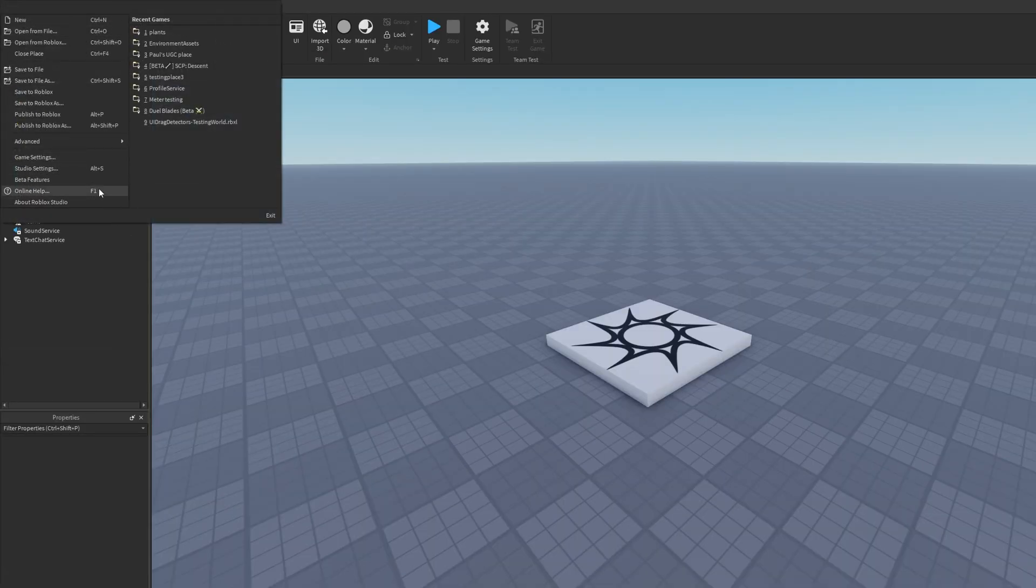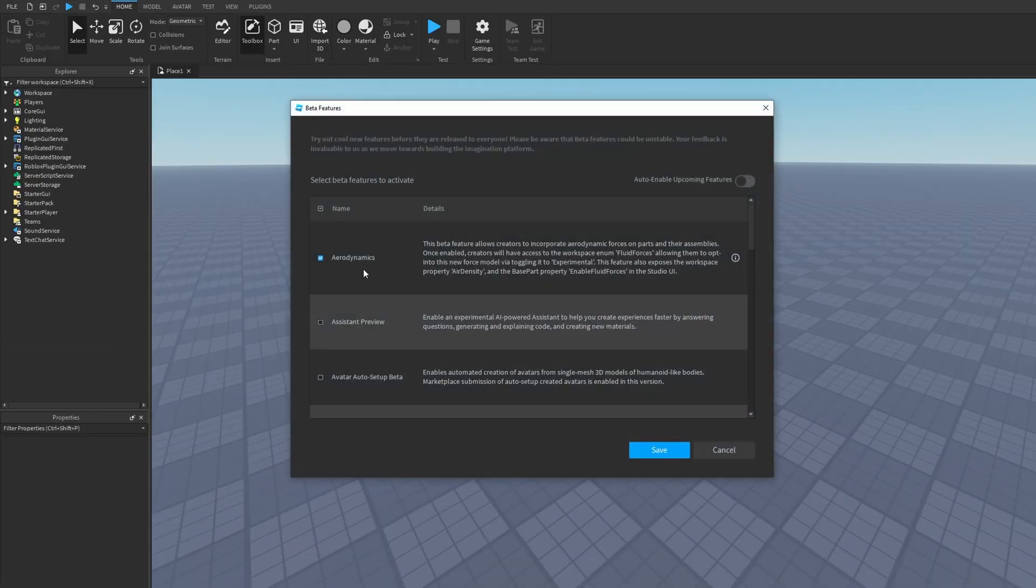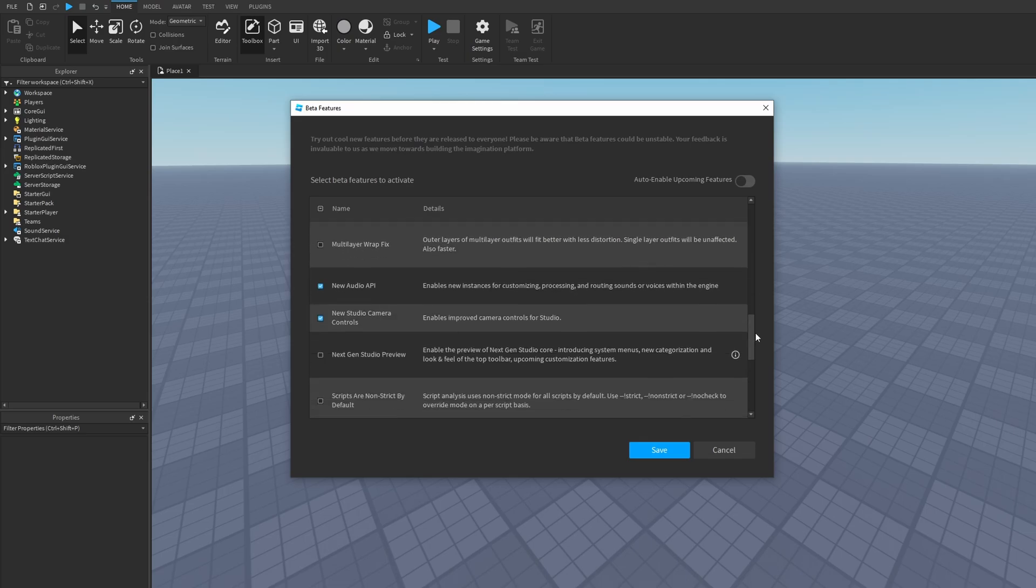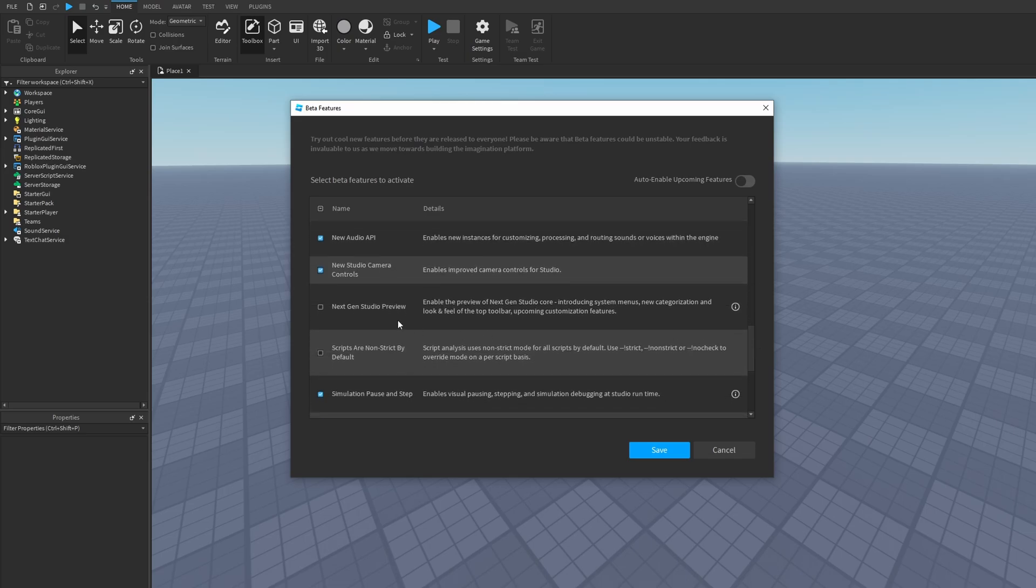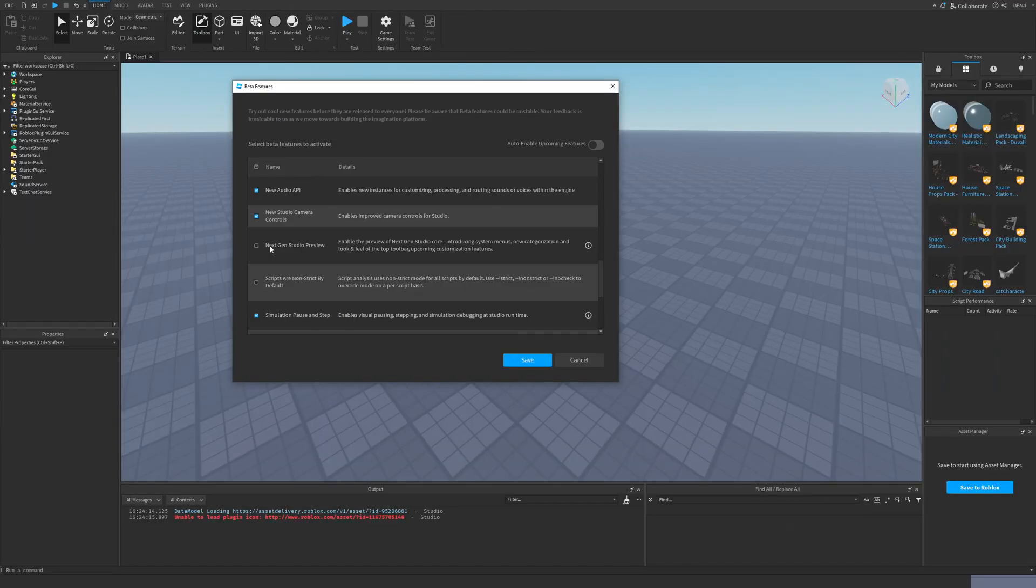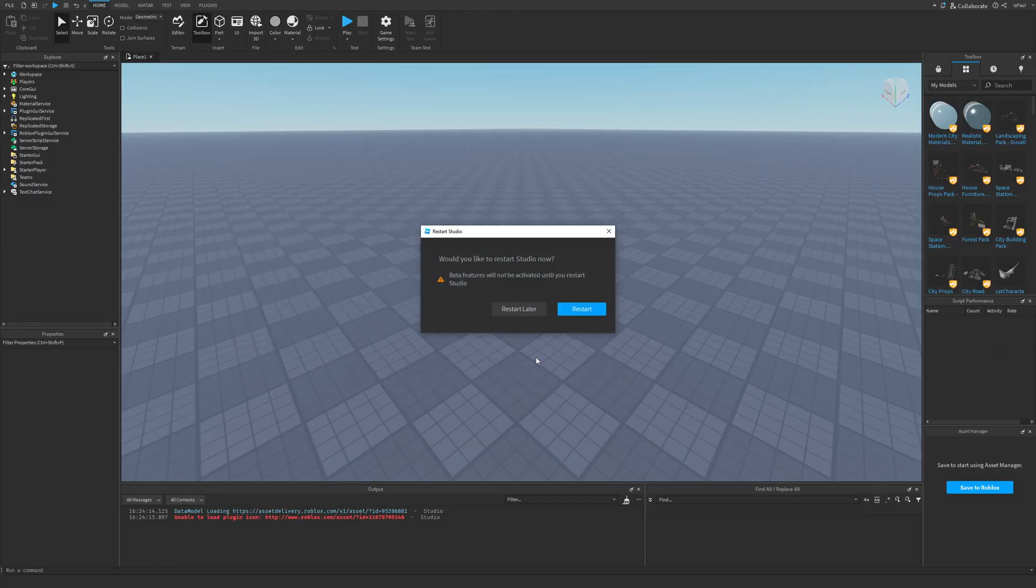Now on how to enable the Next Gen Studio user interface. We just need to go into File, then Beta Features, and then just scroll down to the Next Gen Studio Preview, which says Enable the preview of Next Gen Studio Core, Introducing System Menus, New Categorization, and Look and Feel of the Top Bar, and Upcoming Customization Features. So we just want to enable this one, press on Save, and then just restart Studio.